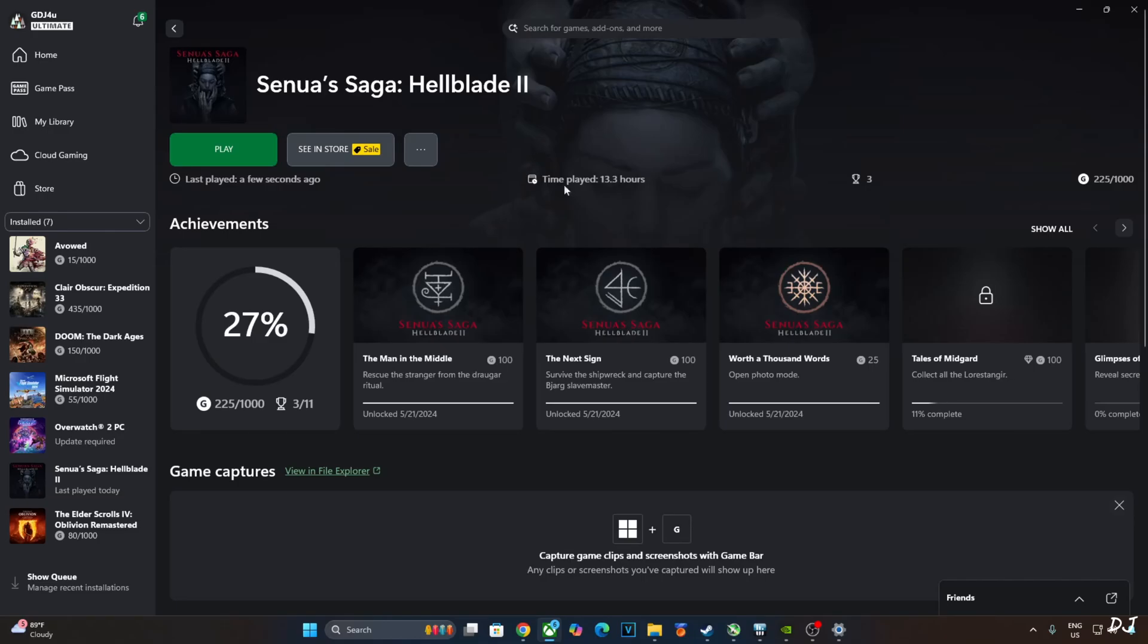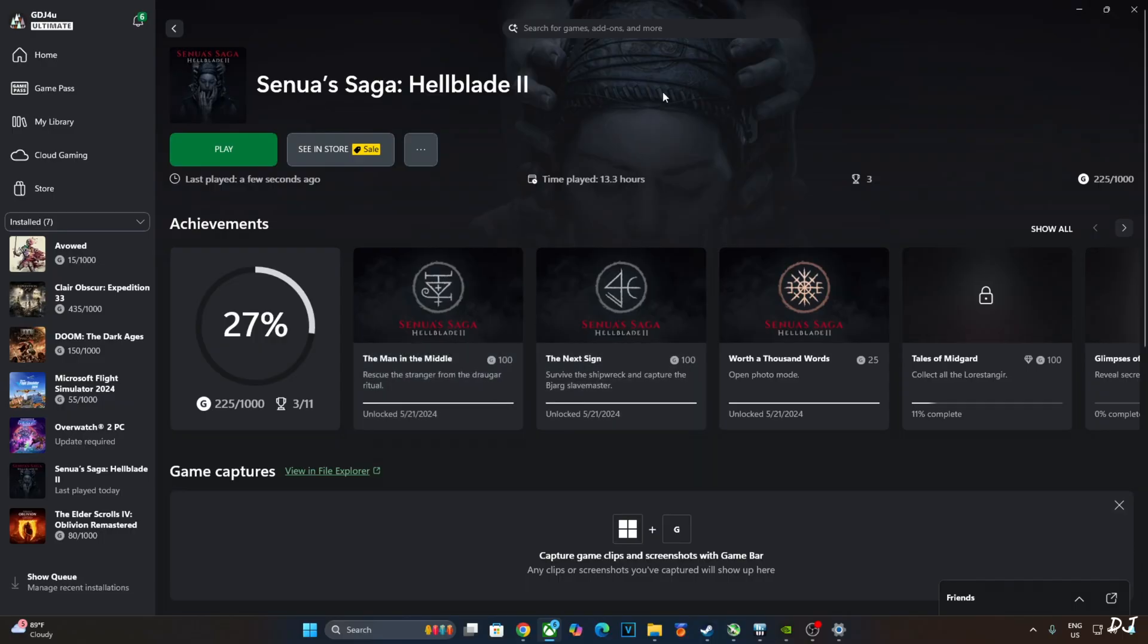Welcome back guys, in this video I will be showing you how to use DLSS 4 Upscaler in conjunction with FSR Frame Generation in Hellblade Part 1 and 2.